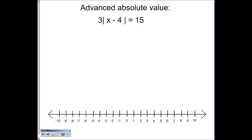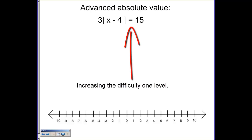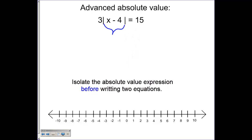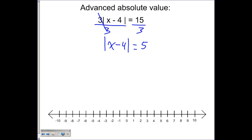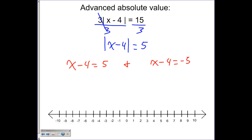In this example, we have a times three on the outside of the absolute value. In order to solve these, you must first isolate the absolute value — treat the absolute value like one big variable. So we get rid of the three first by dividing both sides by three. The threes cancel, leaving the absolute value of x minus four equal to five. Once the absolute value is isolated by itself, we can write two equations: x minus four equals positive five, and x minus four equals negative five.